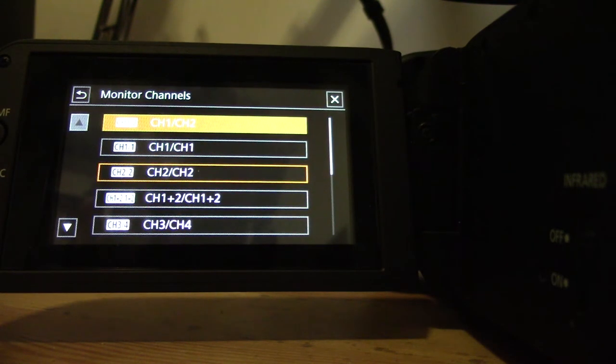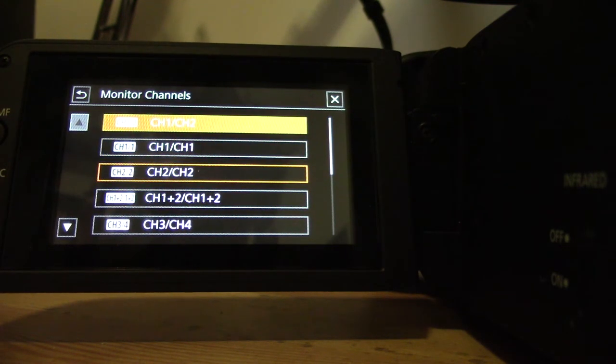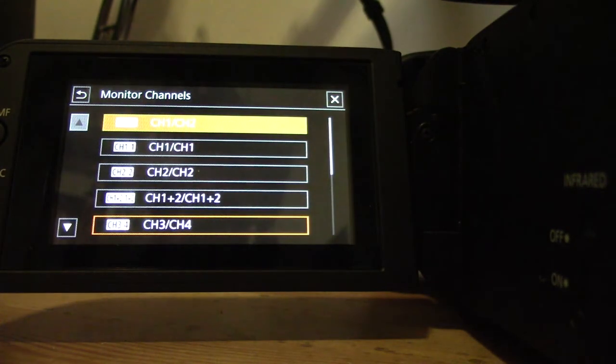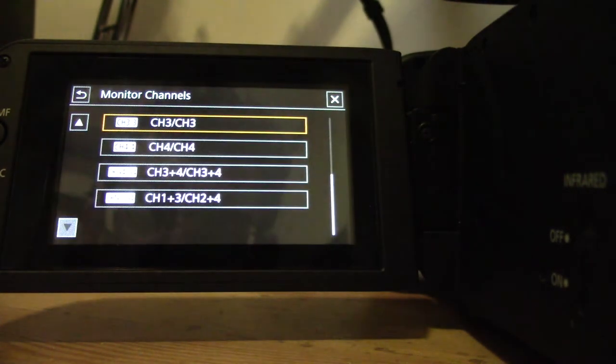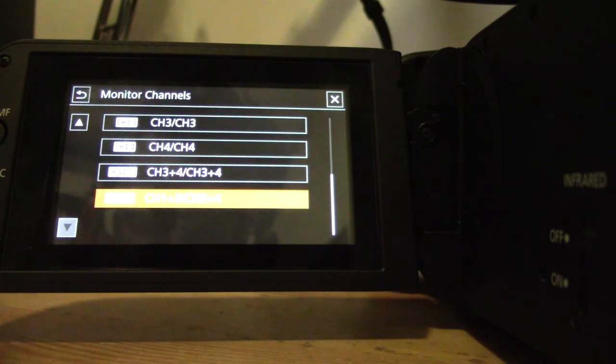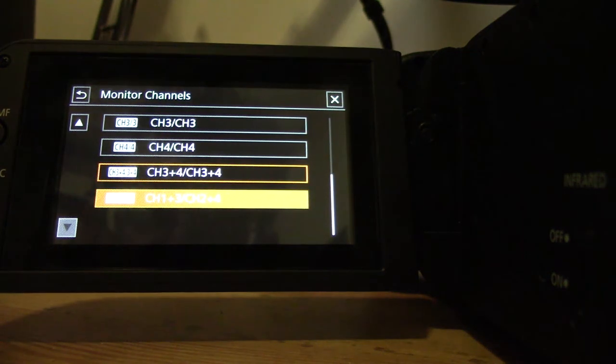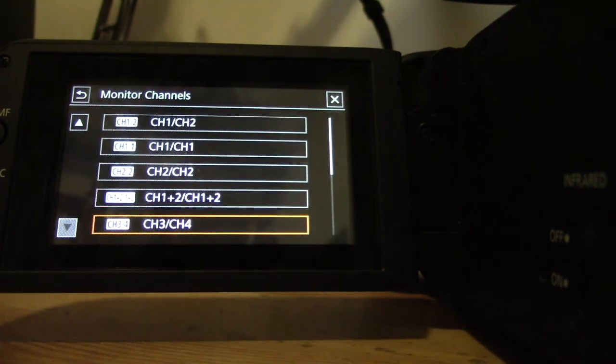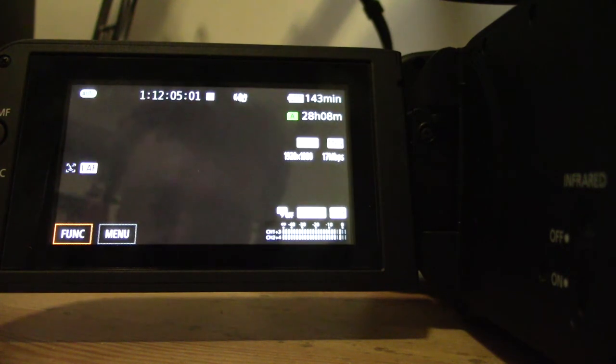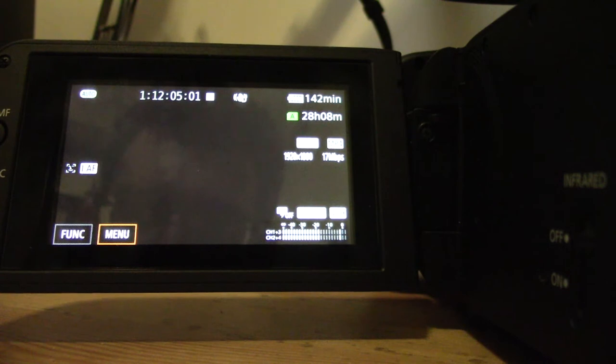So I'm actually going to go for, let's see, channel one and three over channel two and four. I'm just going to jump out of this menu now, and now I'm going to go ahead and do the actual testing there. If I click again here into function and I go over to microphone, now we can actually see what we're listening to.